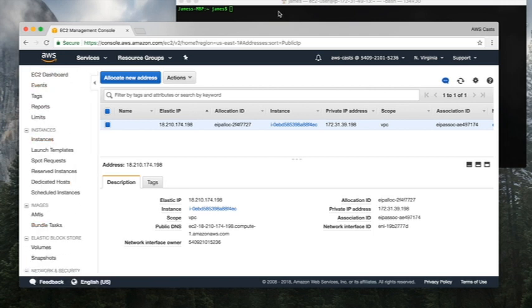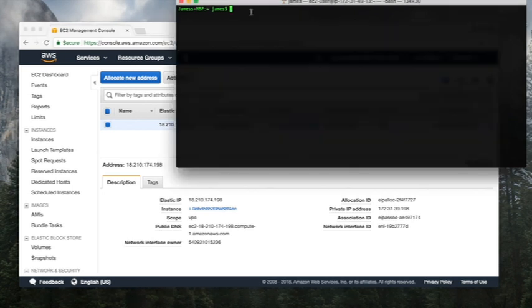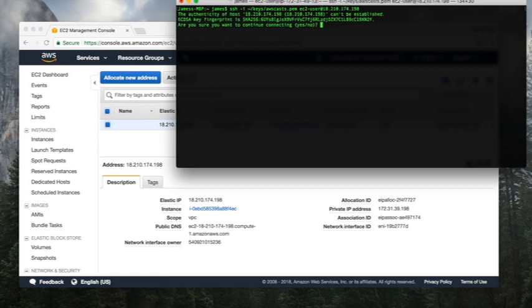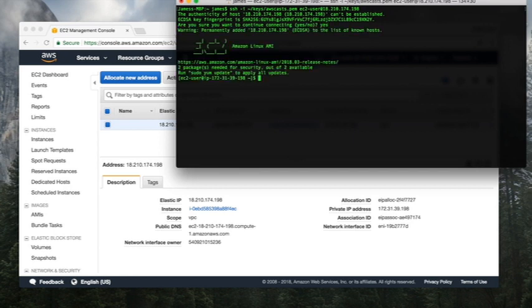The next thing that I need to do is SSH into that machine. The username is always EC2-user at the IP address. Yes, it's okay with me. We need to update this box.